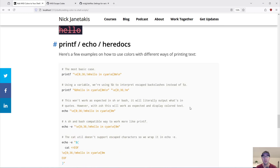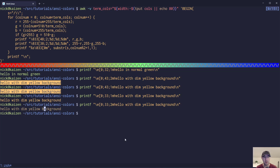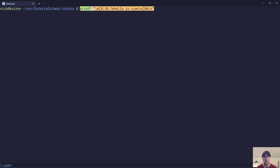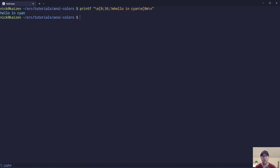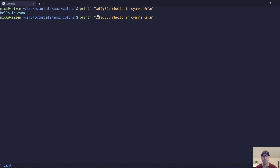Let's go over some examples now of just using printf versus echo versus here docs. We'll go back to our baseline example — hello in cyan, nothing too crazy. But let's say you want to start thinking about extracting these things out to variables, so you don't need to type escape characters and semicolons and zeros and all this other stuff everywhere. What if you just want to set a specific color and send that in as a variable to printf?